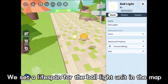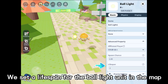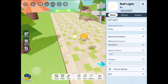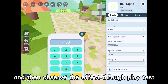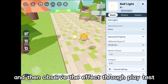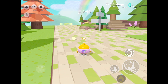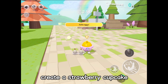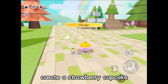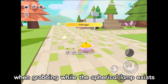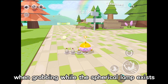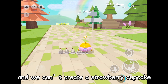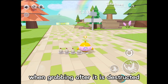We set a lifespan for the ball light unit in the map, and then observe the effect through playtest. It can be seen that we can create a strawberry cupcake when grabbing while the spherical lamp exists, and we can't create a strawberry cupcake when grabbing after it is destructed.